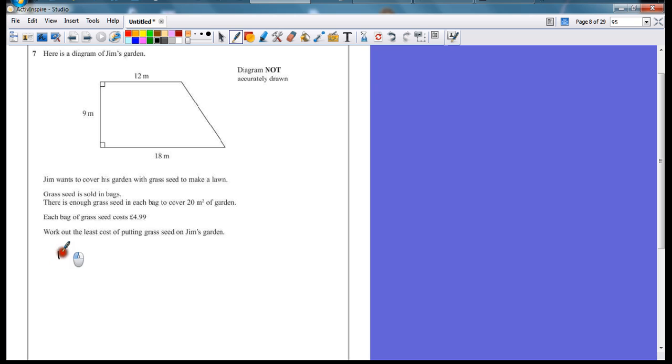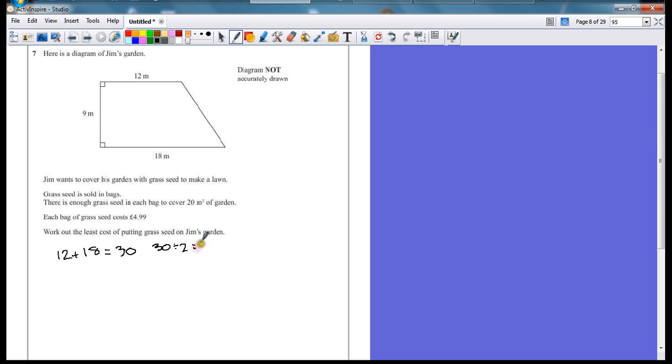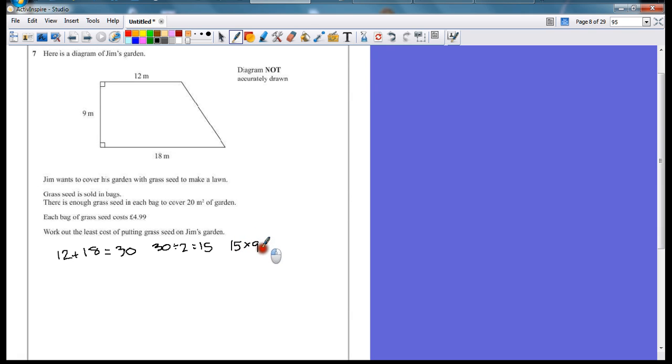So, 12 plus 18, which is the two parallel sides, A and B, that gives me 30. If I half that to start off with, 30 divided by 2 is 15. And then times that by the height, 15 multiplied by 9. That's 90 add 45, which gives me 135 meters squared.